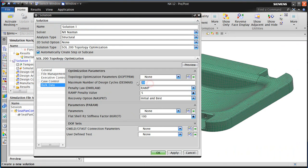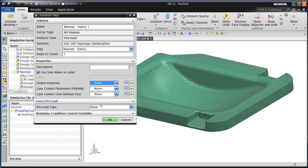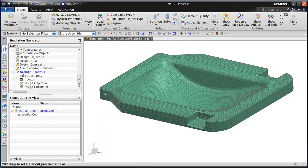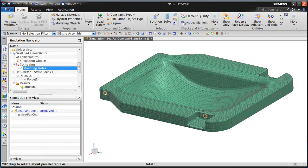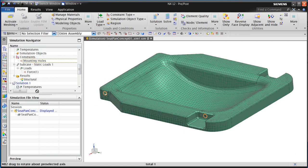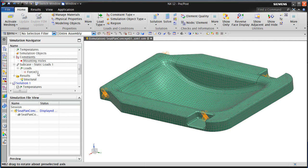Here we'll specify the maximum number of design cycles. We'll bring in our constraints and forces from our linear static solution into our topology optimization solution by dragging.